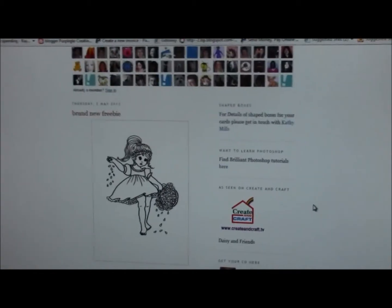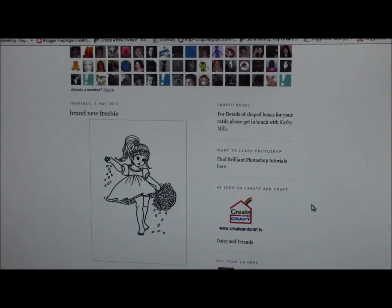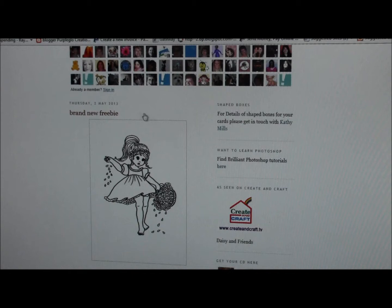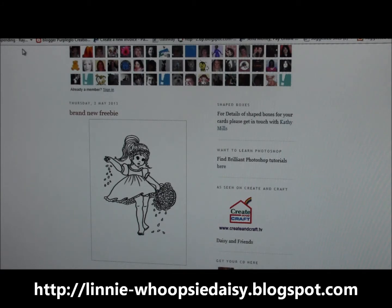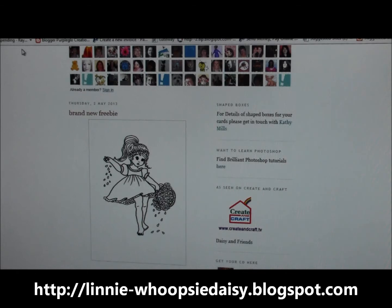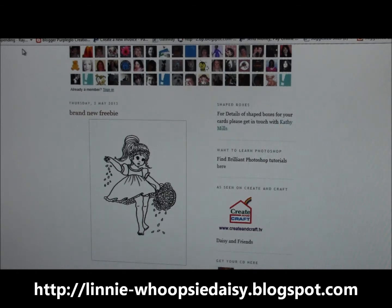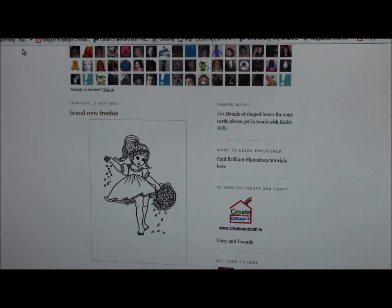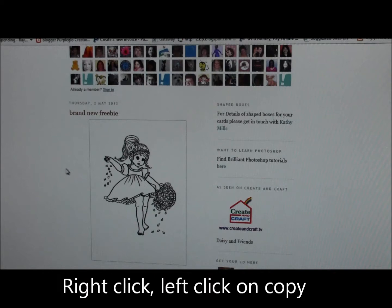I'm here to show you how to use a digital stamp. A lot of people have been asking me about them, so I wanted to show you what to do with one. First, you can go to Google and search for free digital stamps, or you can go to the Whoopsie Daisy blogspot — I'll give you the address as you watch this video.